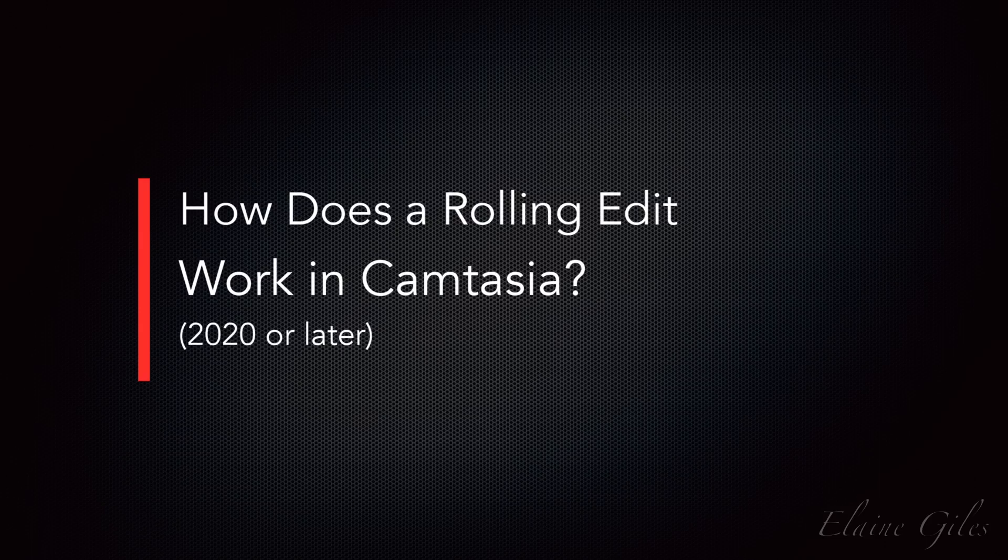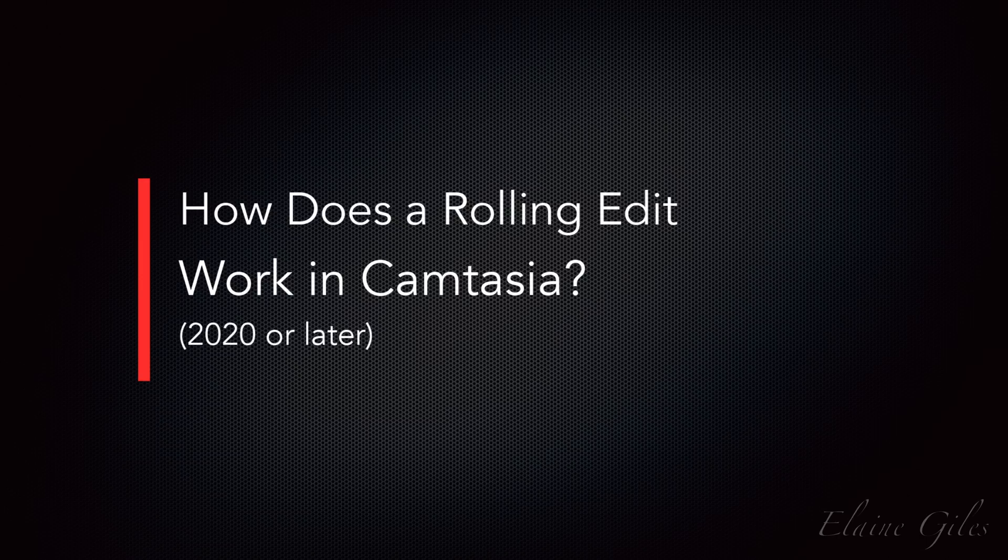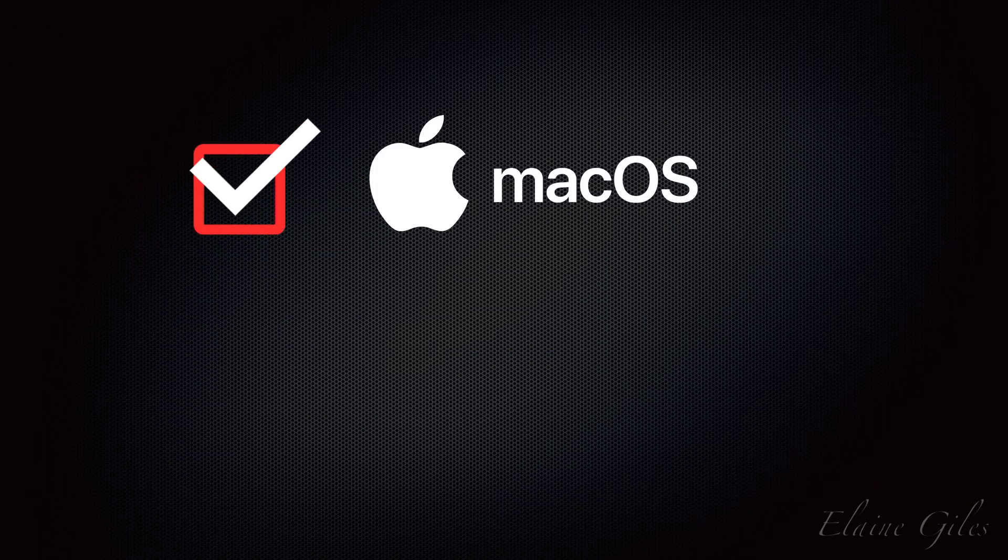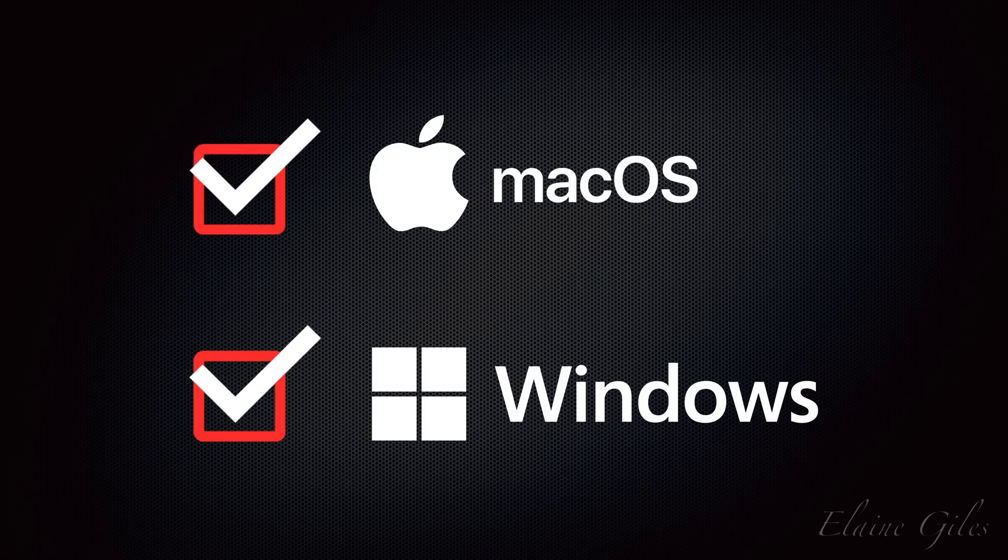Now, how does this work in Camtasia? Well, let's have a look. I'm on my Mac today, but this works exactly the same way in Camtasia for Windows.